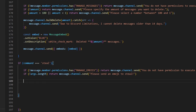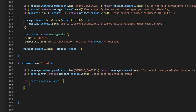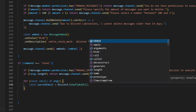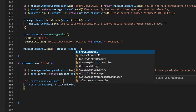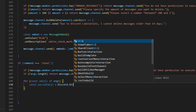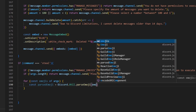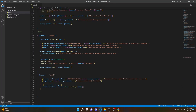Now we can do a for loop: for const emoji of args, open that up. Inside we can do: const parseEmoji = Discord.Util.parseEmoji(emoji). As you can see, we already made the emoji variable with 'const emoji of args', so we don't need to make a separate emoji variable.